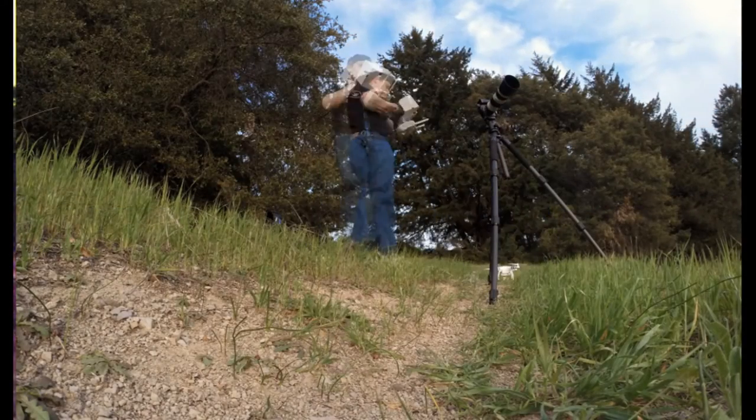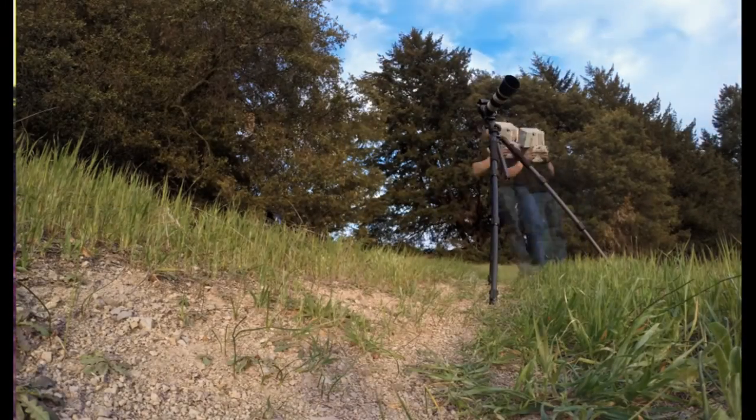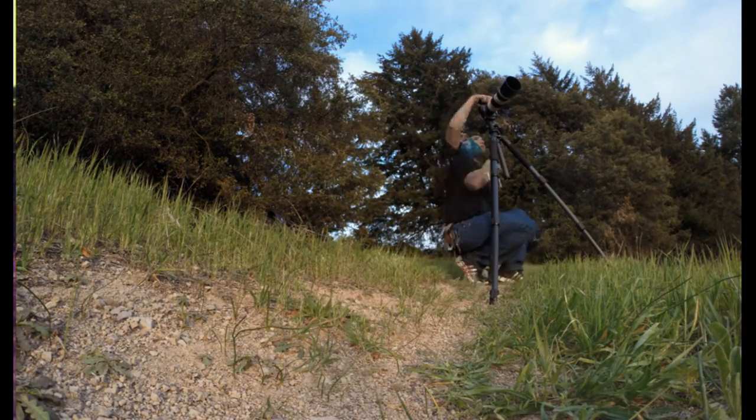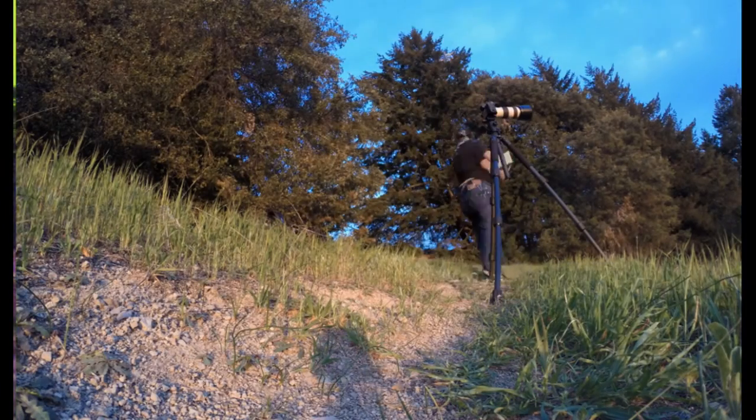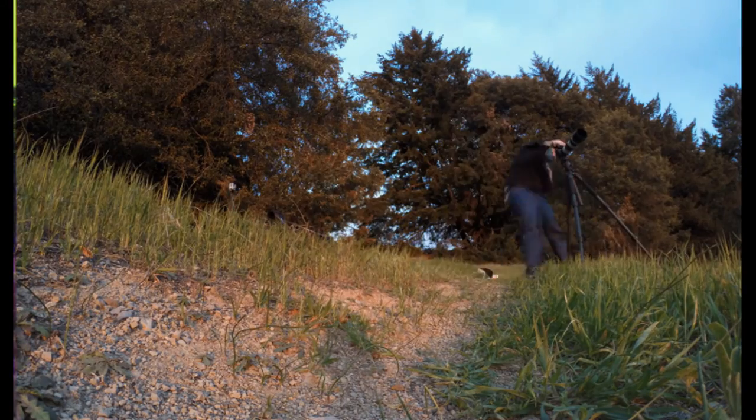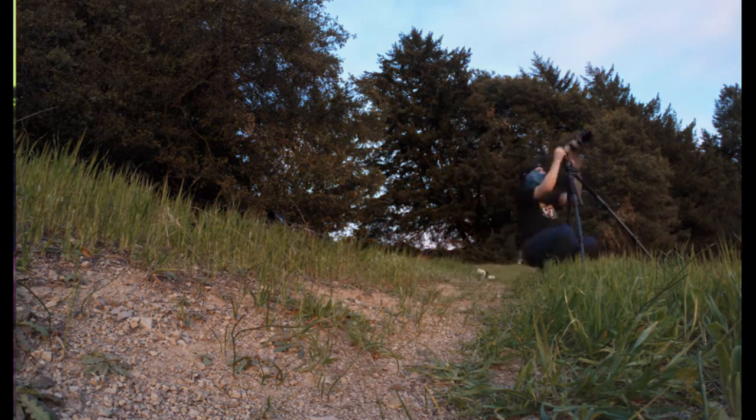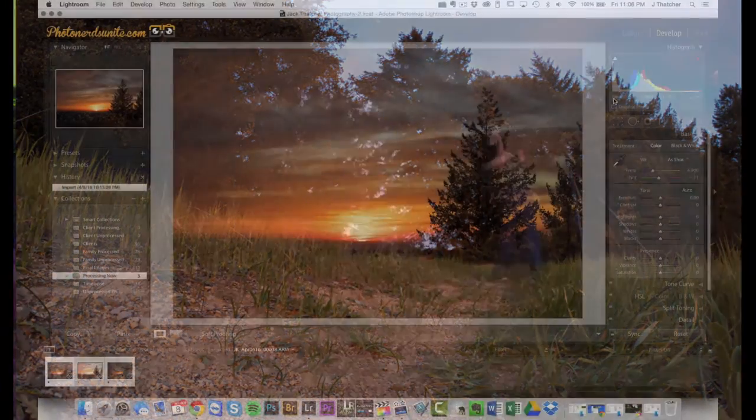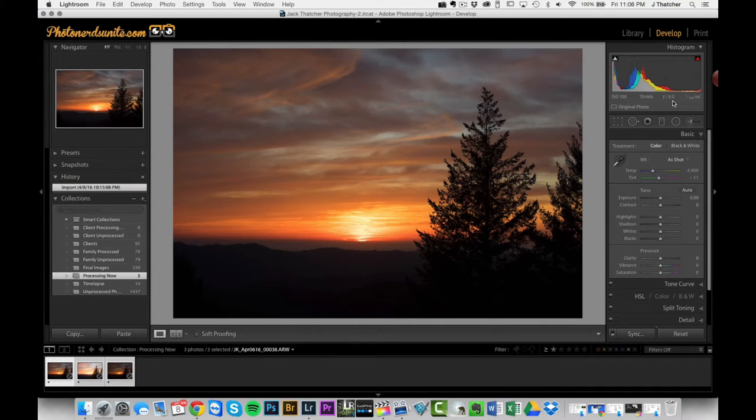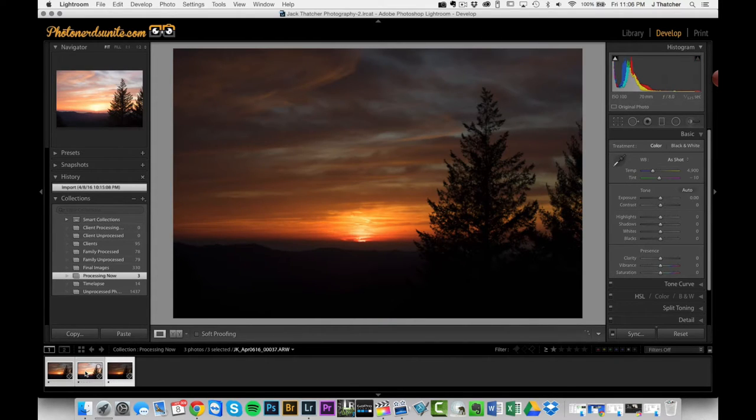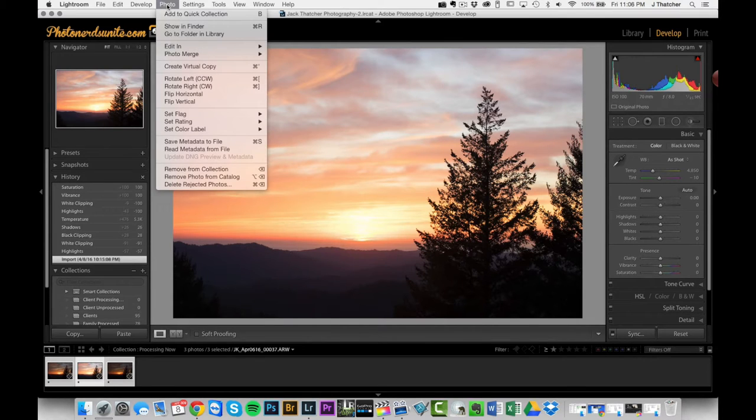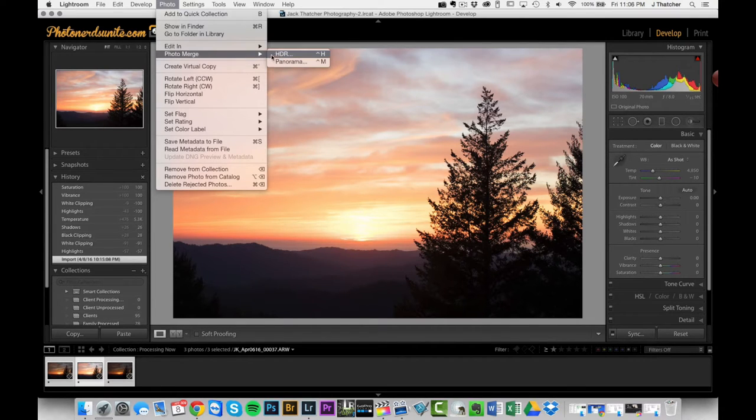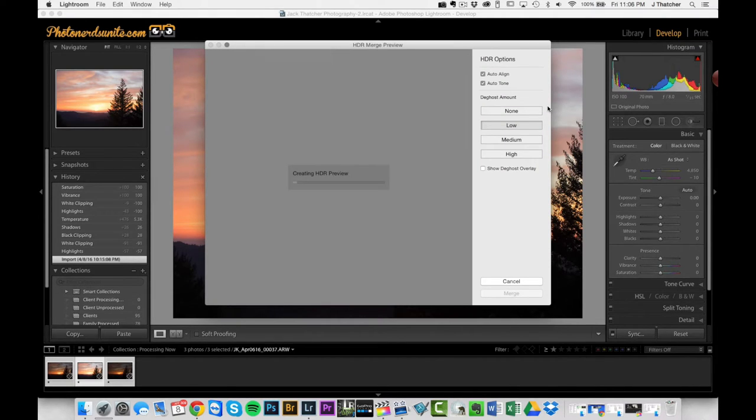The sky was so bright and the foreground was so dark that I ended up bracketing about two stops. I was using my Canon 70-200mm f4 lens on my Sony a7r, ISO 100, 70mm. I opted to shoot at f8 so I could get a really sharp image. Exposures were 1/15th, 1/60th, and 1/25th of a second. What I'm going to do is merge this into an HDR using Lightroom and see what happens.